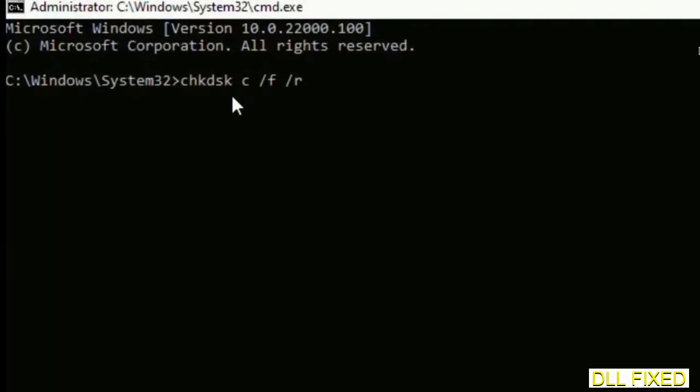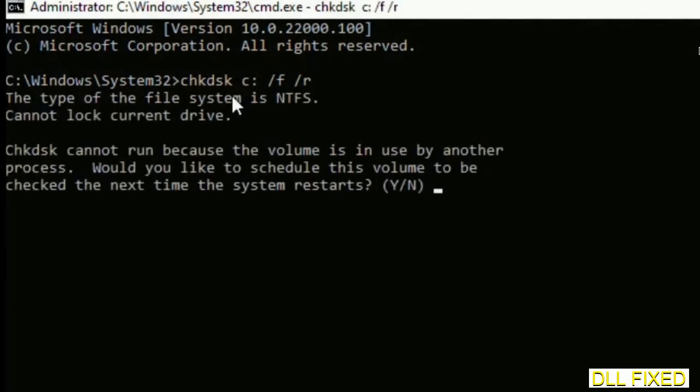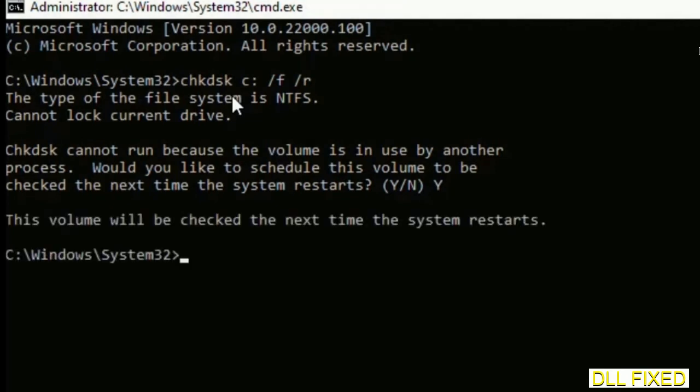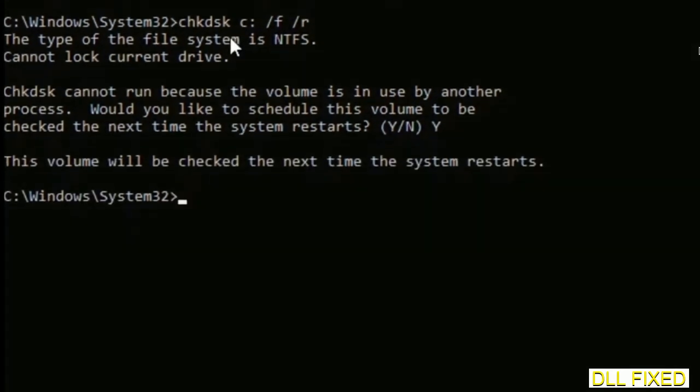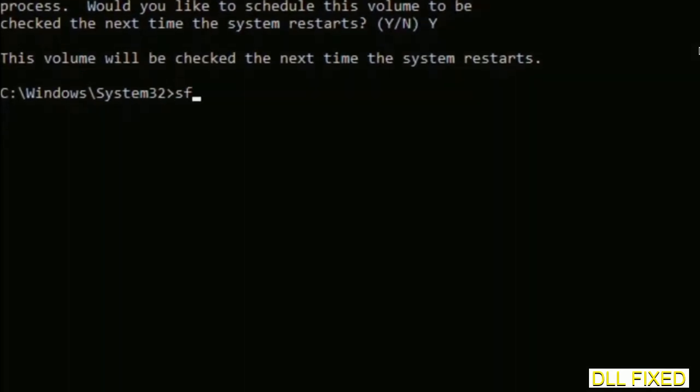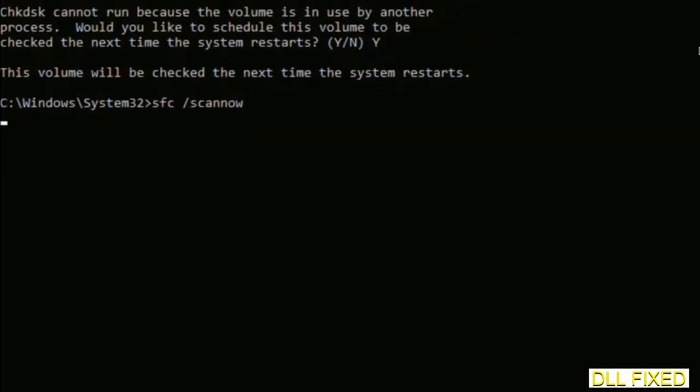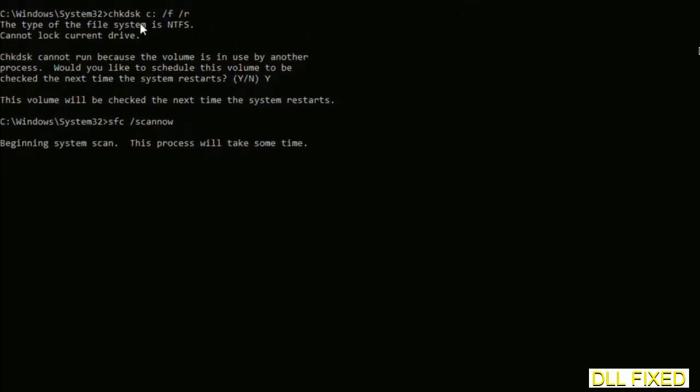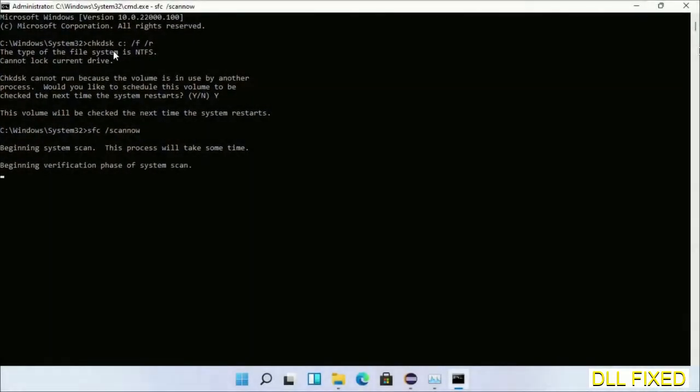We have to execute three commands here. First is going to be check disk. Execute this and type Y. Then the next command would be sfc space slash scannow. Execute this.